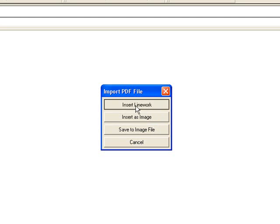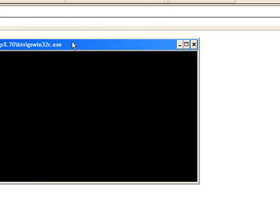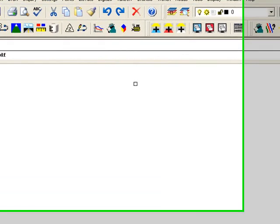So right now, we're going to do the first option here, Insert Linework. And we get this dialog that comes up. The ghost script is running right now to convert that PDF file.